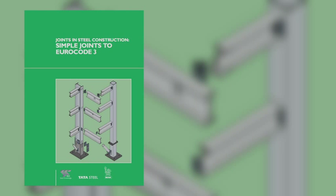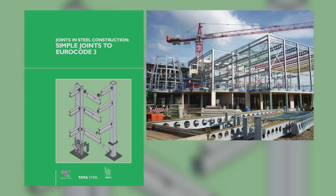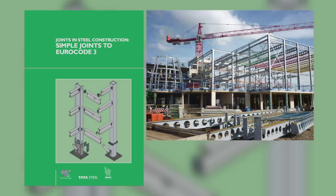The Green Book series provides standardised connection details and resistances for connections in steel framed buildings. In most cases, once the steel members have been designed and the connection force calculated, connections can be simply selected from the Green Book with no further calculation.